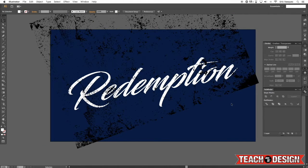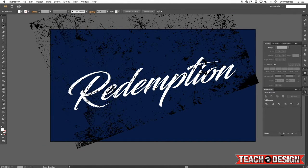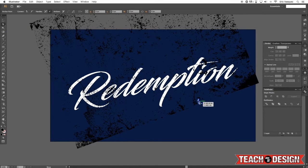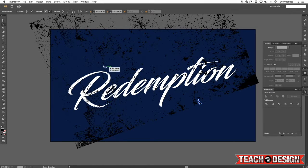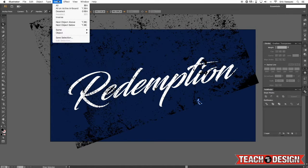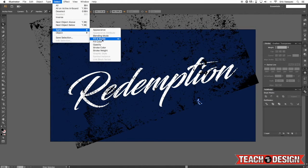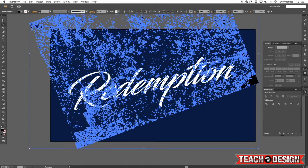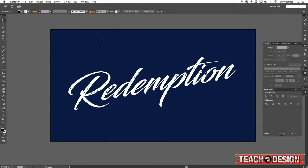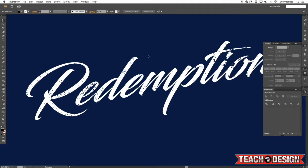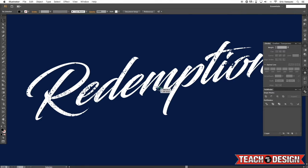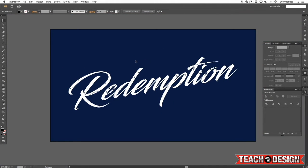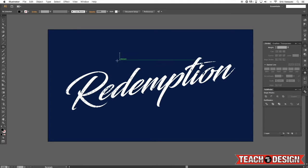And now what we're going to do is press A on the keyboard to get our direct selection tool and click on any of these tiny shapes that are filled with black. From there, come up to the select menu and choose same fill and stroke, and then we're just going to cut it by pressing command X on the keyboard. So by merging it, we've basically been able to knock this texture out of the white text.